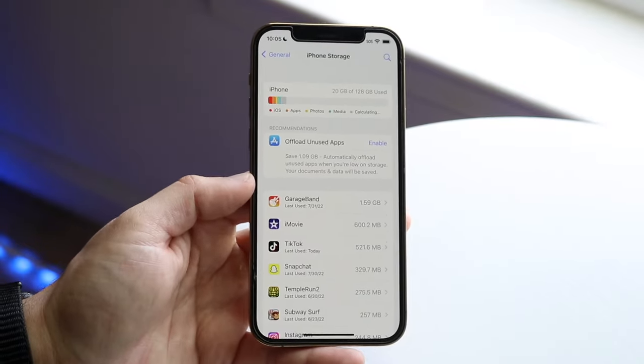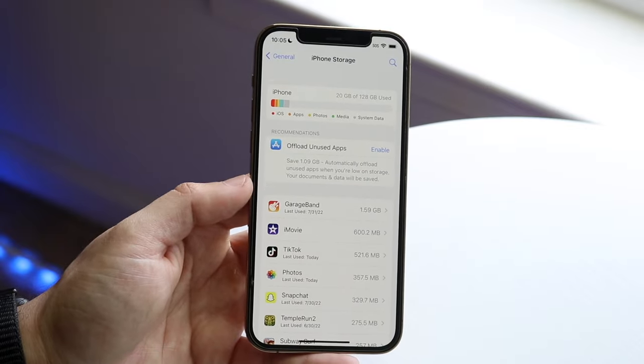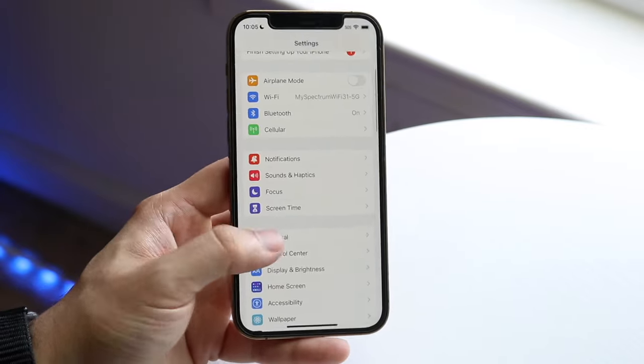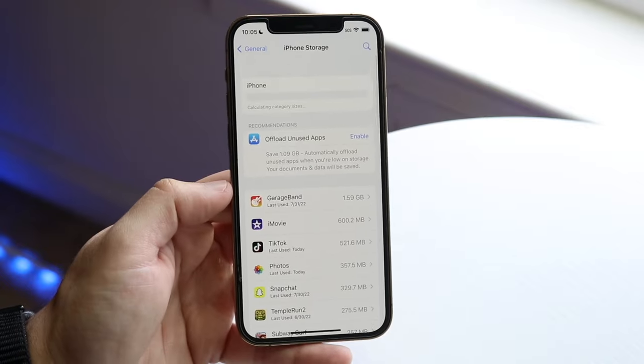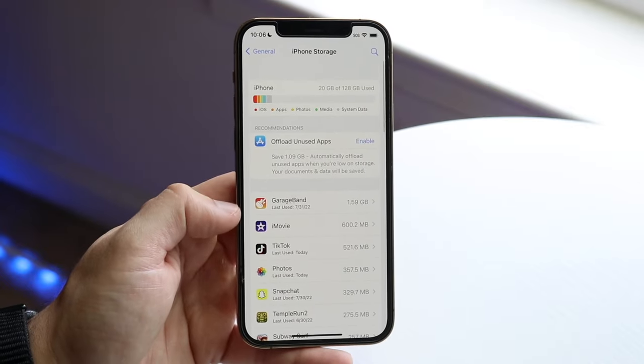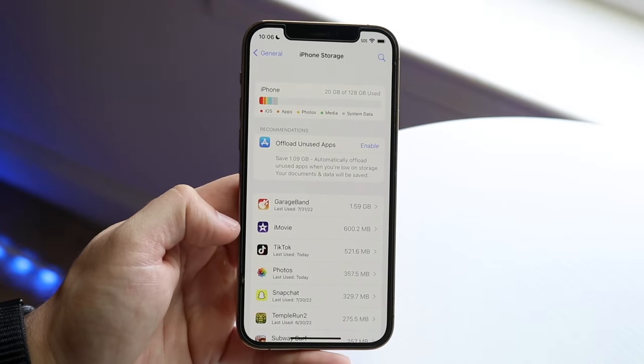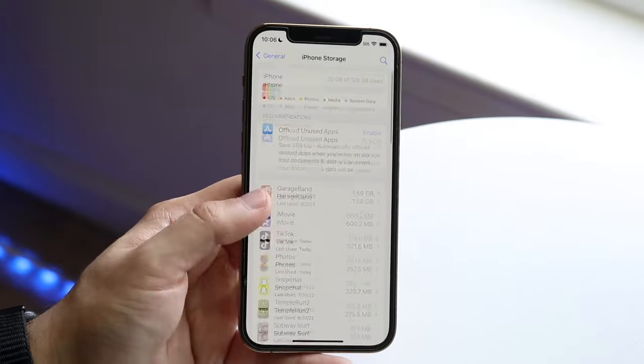Now the first thing I would recommend doing is making your way over to your iPhone storage panel. You can go there by going into General, which is right here, going down to iPhone Storage, and you want to take a look at everything that's looming around and taking up a bunch of storage on your device.